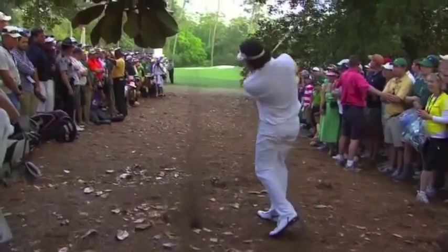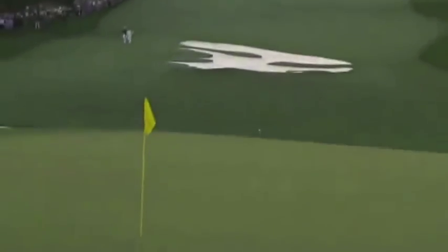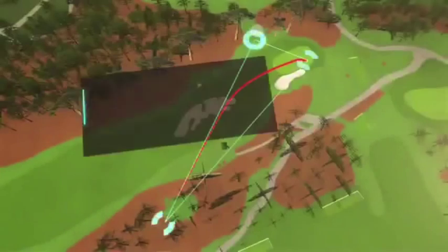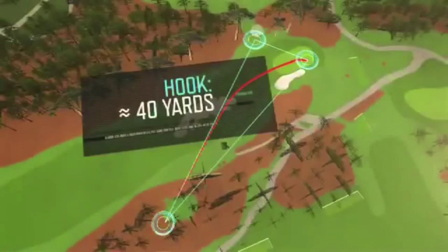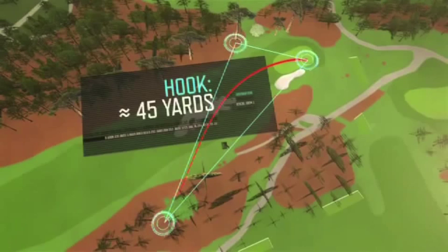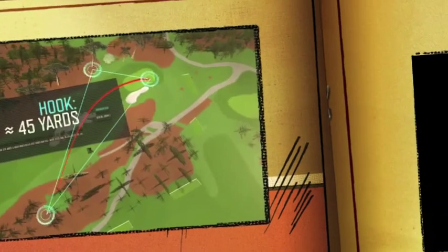This situation would have been an absolute nightmare for an amateur. But a professional golfer like Bubba Watson, with a well-developed schema, was able to pull off the shot of his lifetime — putting the ball on the green, one putt, and winning the Masters.